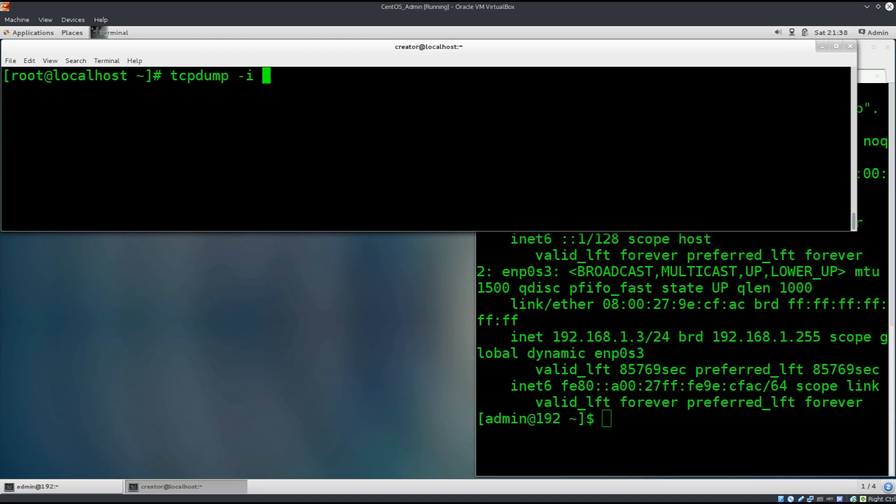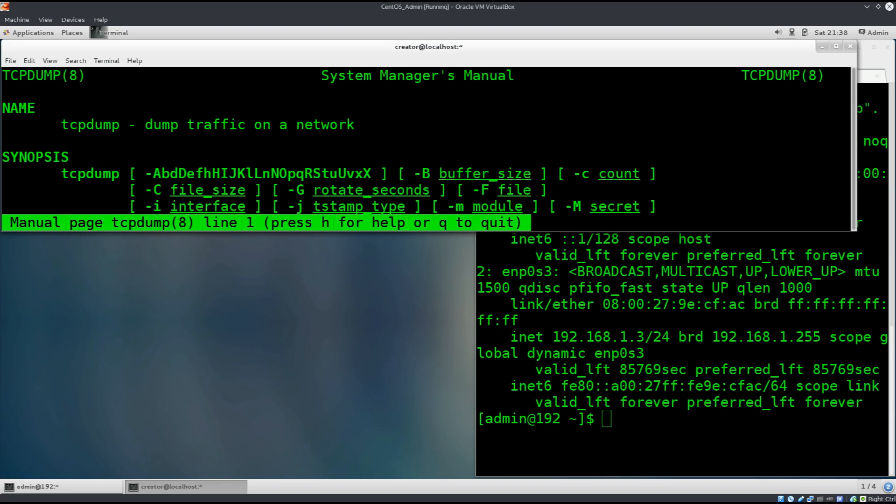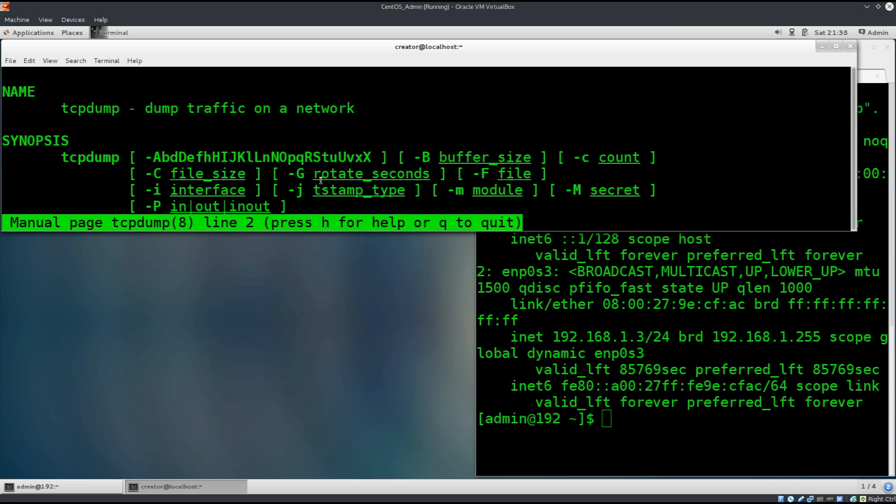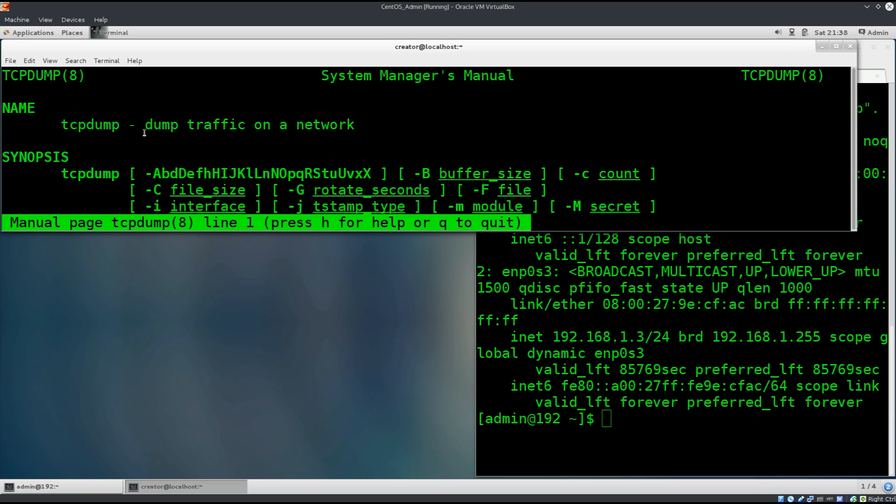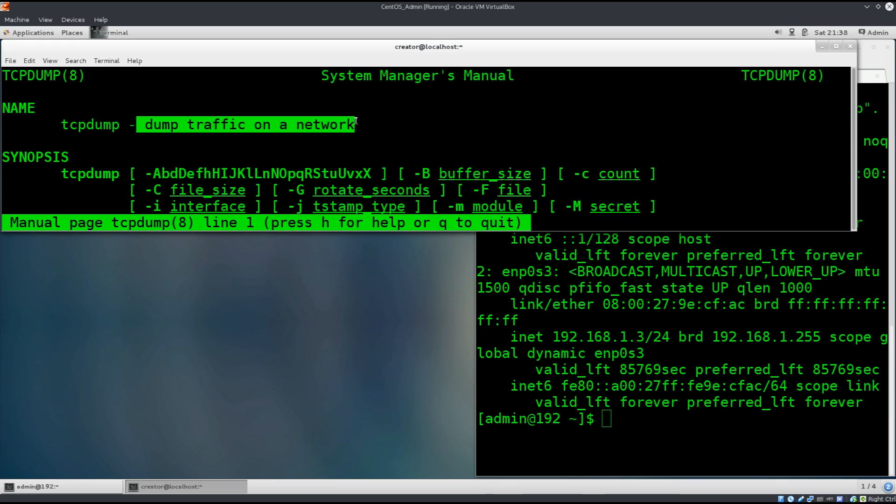So, tcpdump, now we're going to use the dash i command to specify the interface. This is going to stream our network information. If you type in man tcpdump, I have explained in the previous chapters what tcpdump is, but you can basically take a look at the man pages and you can see that tcpdump represents the dump traffic on a network.